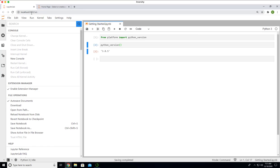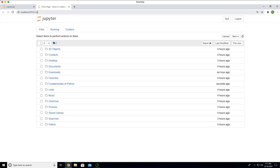If you look at the port number, it says 8888 slash lab. In this case, it says 8888 slash tree. The port number is same. However, the endpoint is a bit different.